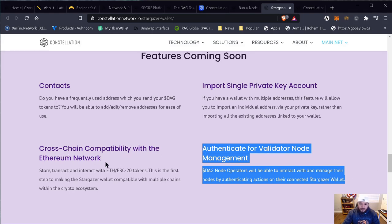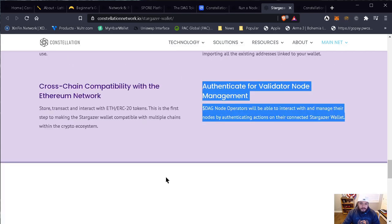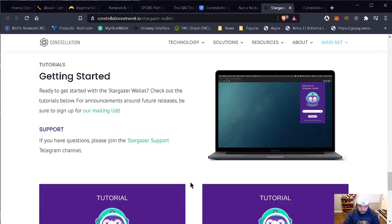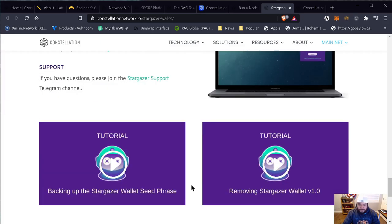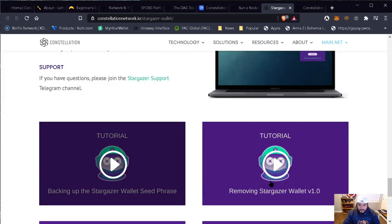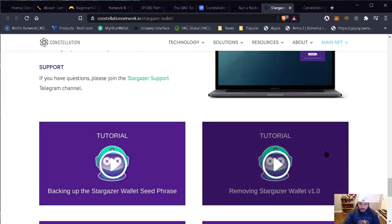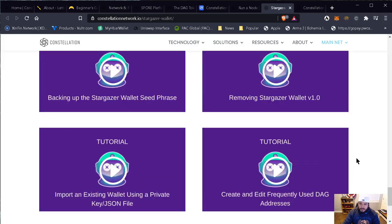There's cross-chain compatibility with the Ethereum network, so you can store, transact, and interact with Ethereum ERC20 tokens. This is the first step to making the Stargazer wallet compatible with multiple chains within the crypto ecosystem. These are the tutorials if you want to go and check them out on how to use it.